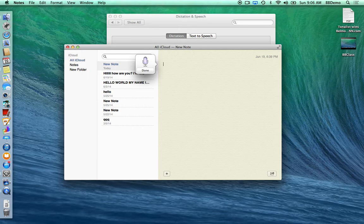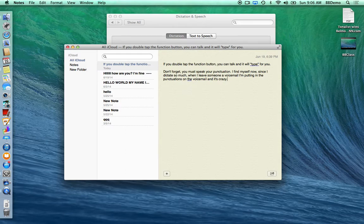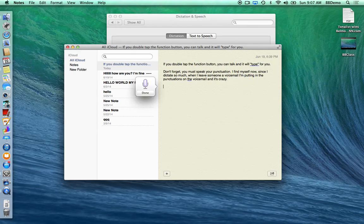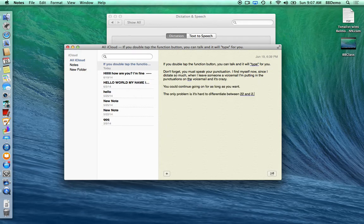I find myself now, since I dictate so much, putting punctuation into voicemails — and it's crazy. This is built into your Mac. The function button is on everyone's keyboard. You double-tap it to start speaking, wait for it to beep, then when you're done with that segment, single-tap it. It records up to 30 seconds, stops, puts up what you've recorded, and then you can pick up and continue for as long as you want. The only problem is it's hard to differentiate between the word 'two,' the abbreviation 'to,' and the numeral '2.' But it does a great job overall and it's getting better.